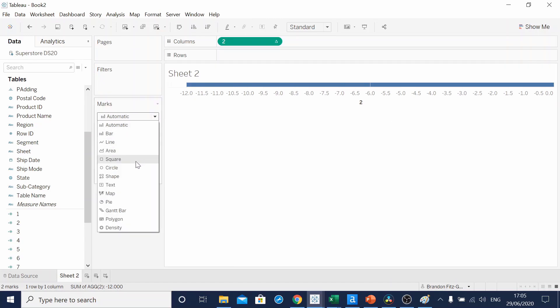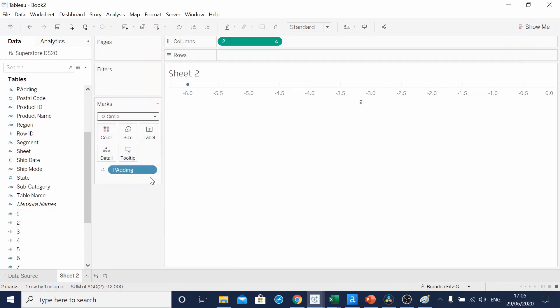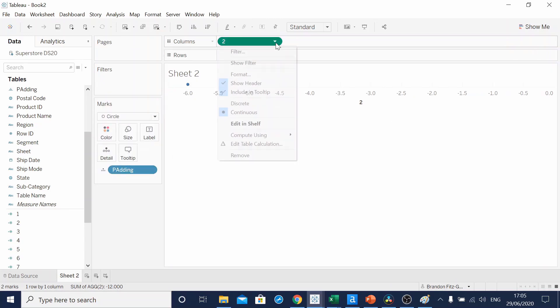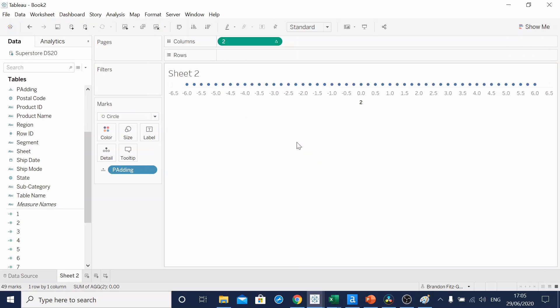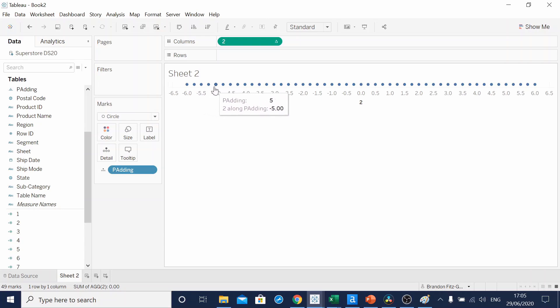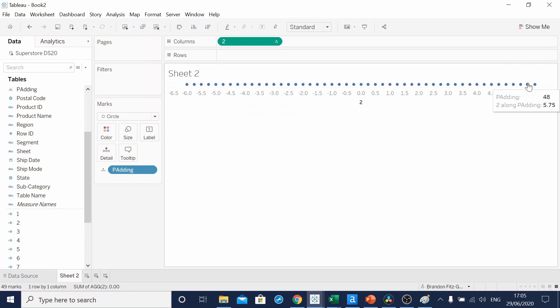You can see it better if we make the mark type of circle and change the field to compute using Padding. Now we have one mark for each point between 1 and 49.